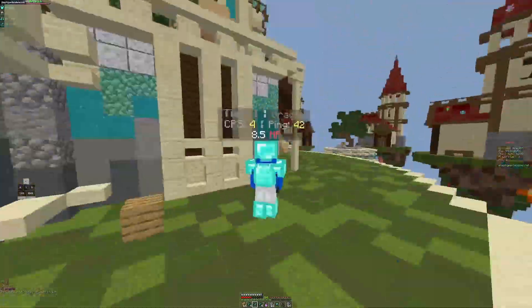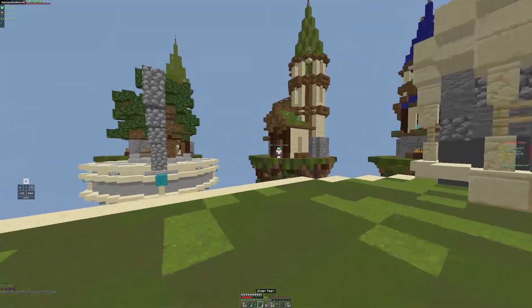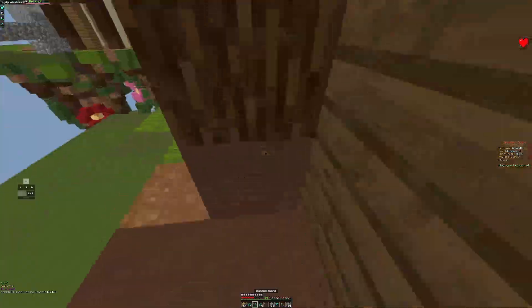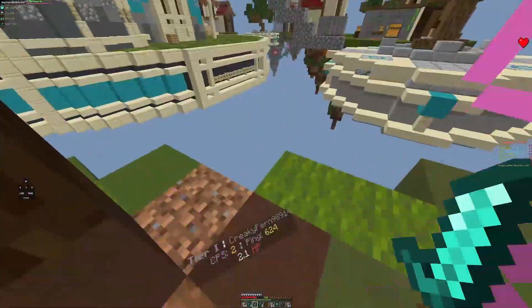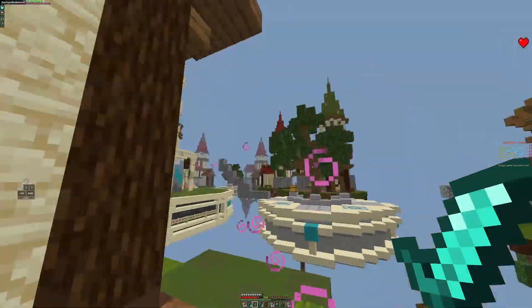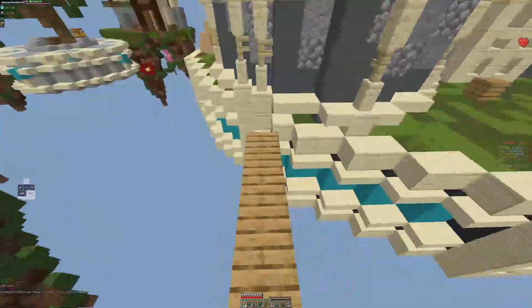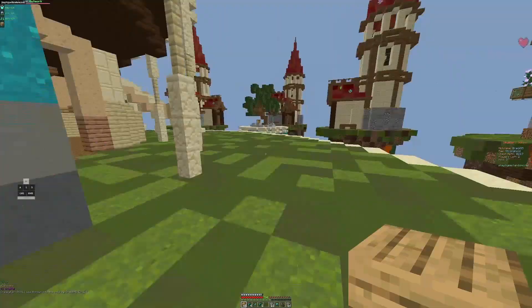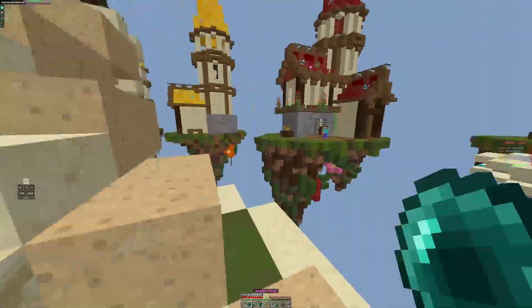GGs! This player is trying to come at me, but I'm going to pearl on him — simple as that. He had an enchanted sword, but he was lagging. I can't believe I killed my friend Urban — he's destroyed me so many times, so this is the first time I've ever killed him.